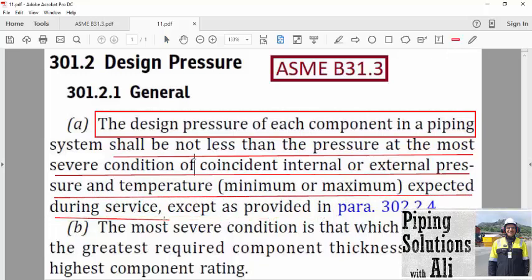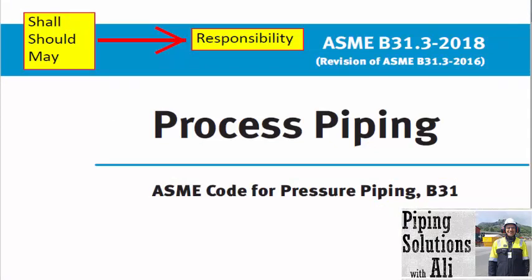It means that design pressure shall be equal to or greater than the pressure at the most severe condition. I will explain the meaning of the most severe condition, but first let's focus on the important word used in this definition: 'shall.' After specifying the code by the owner, all parties in the project shall follow its requirements. In case of any deviation, the related party will be responsible. Terms such as shall, should, and may are defined in the code to determine the boundary of responsibility.